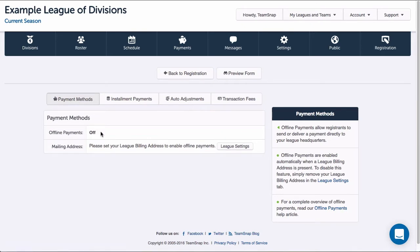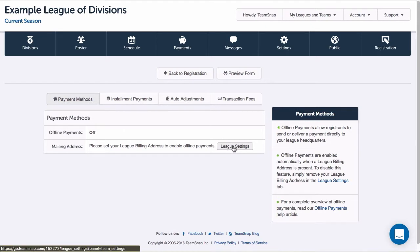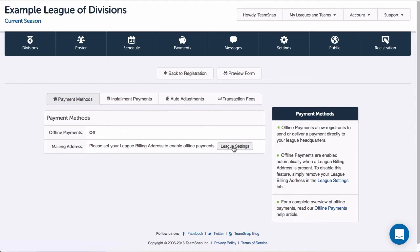Under payment methods, I can see that offline payments are currently off. If I want to allow registrants to print out an invoice and pay their fees to my organization offline, I will want to turn this on. By offline, I mean in person to the organization via cash or check.